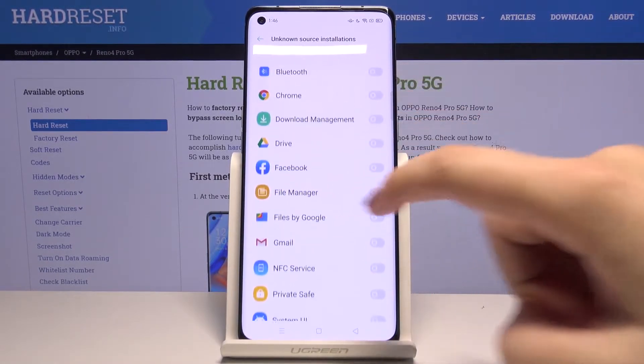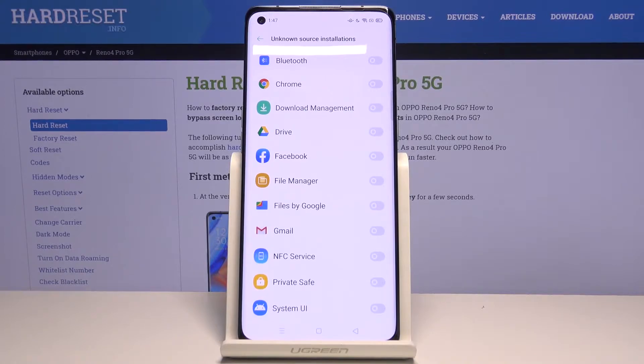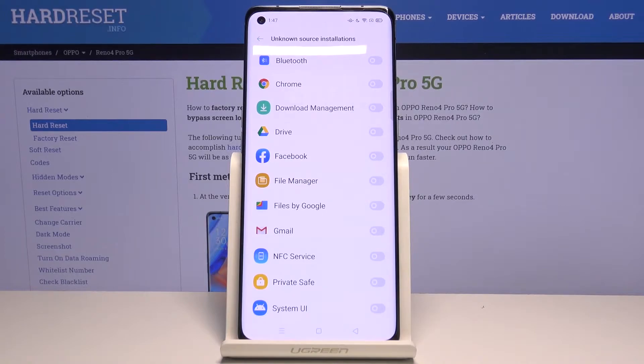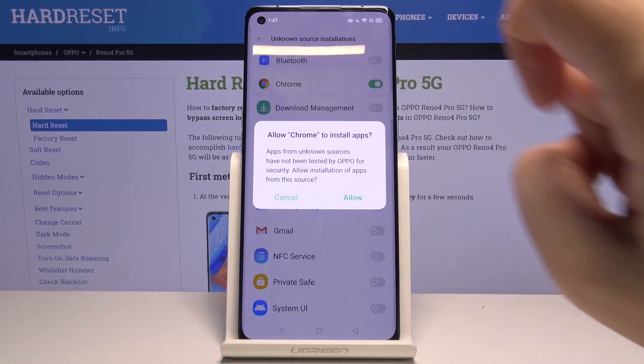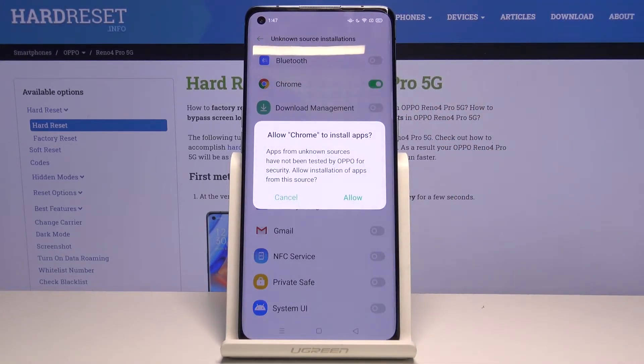Here we've got the list of apps which are not allowed to install anything. If you want to change it — for example, if you want to allow Chrome to install some content — simply tap on the switch right here.